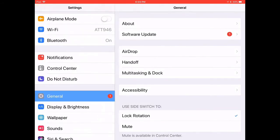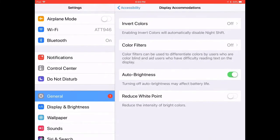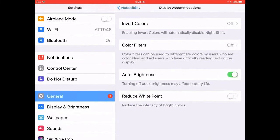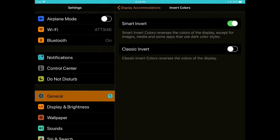When I tap Accessibility, you'll see the vision options and the one you're going to go to is Display Accommodations. So I'm going to tap that. Under Display Accommodations, you have Invert Colors, which will obviously invert the screen, as you can see here.